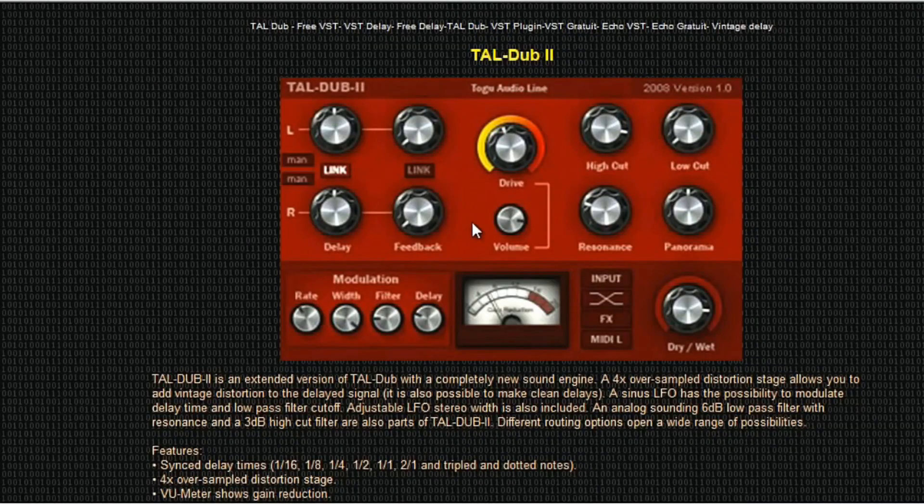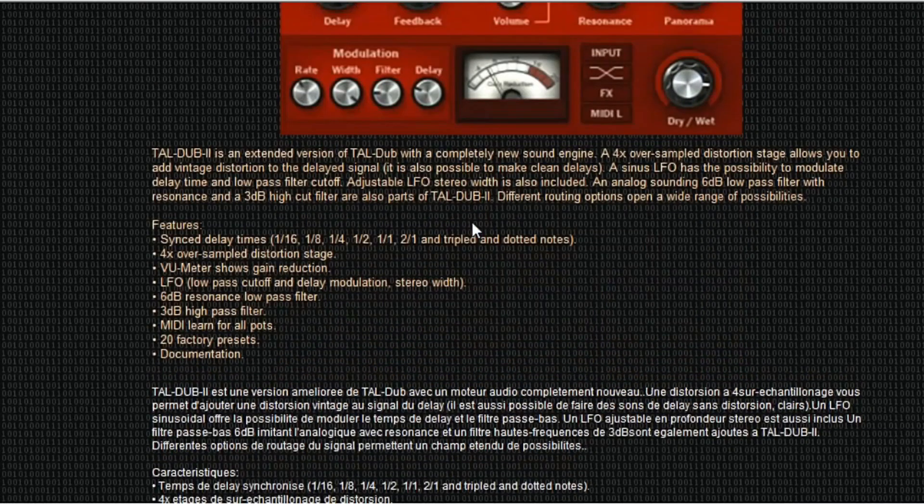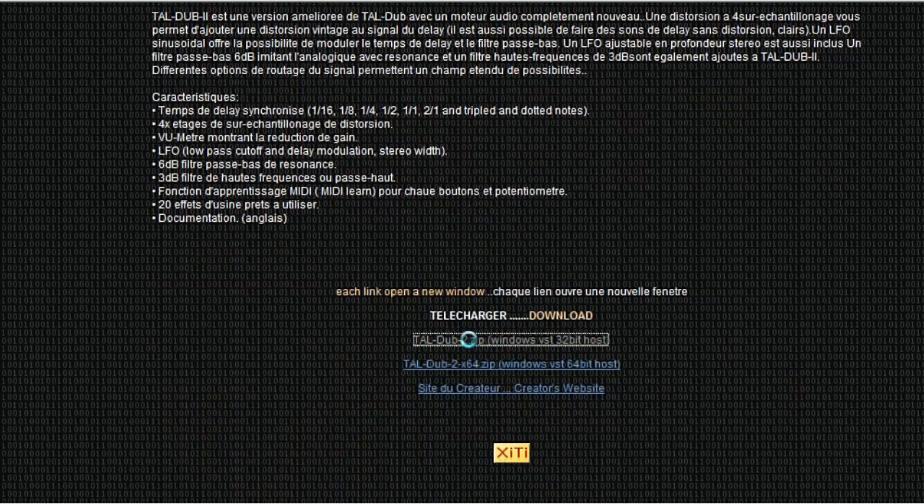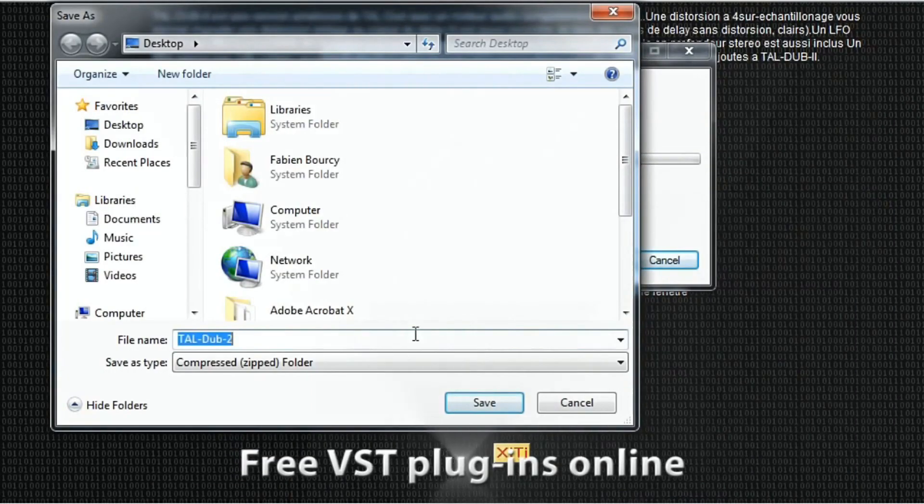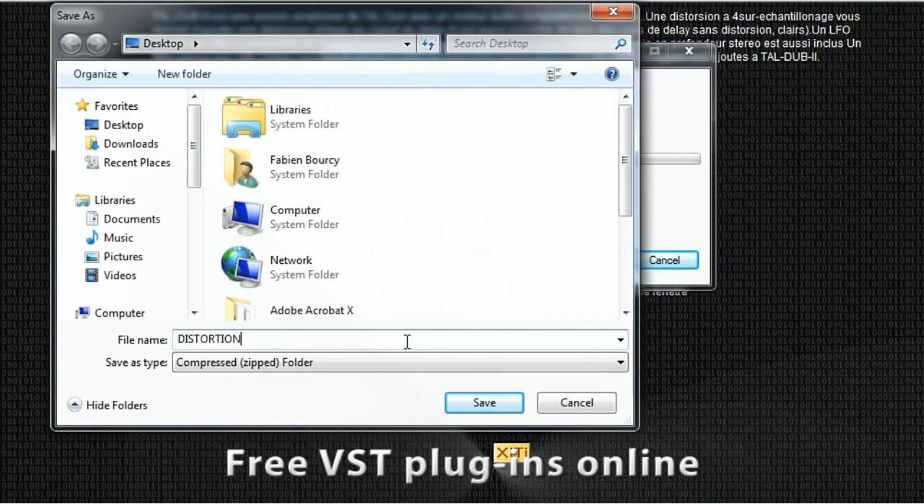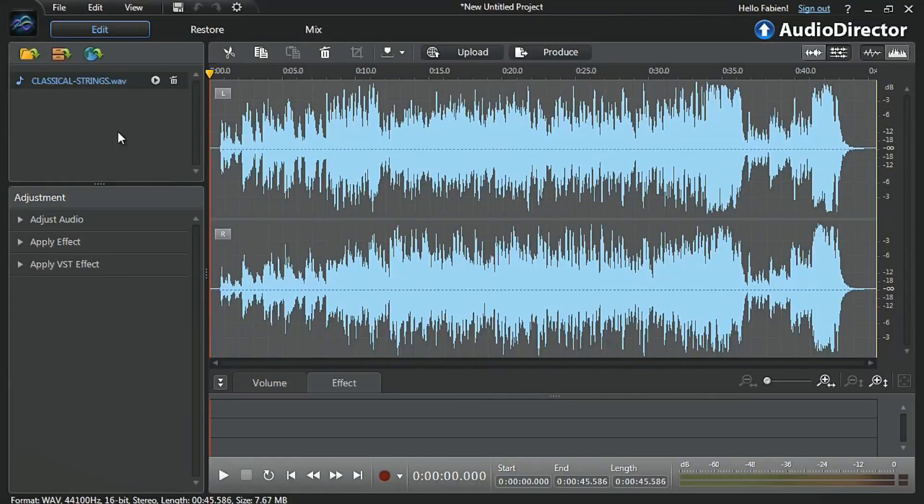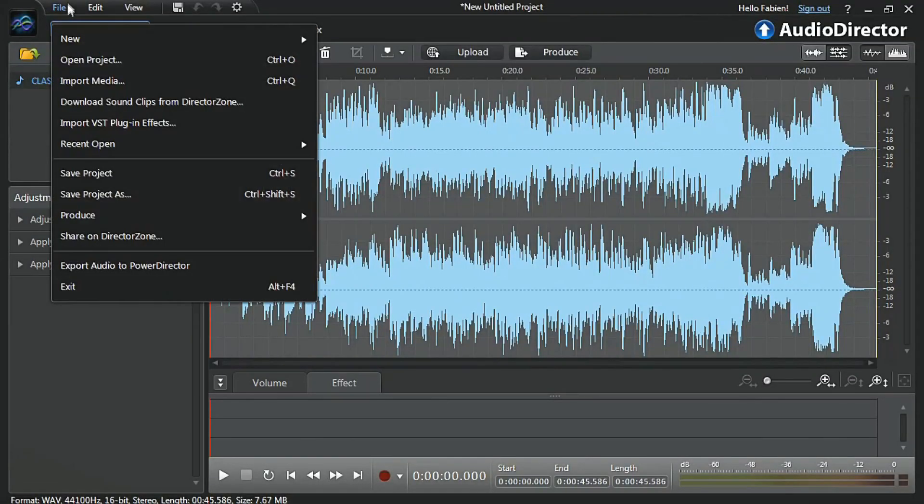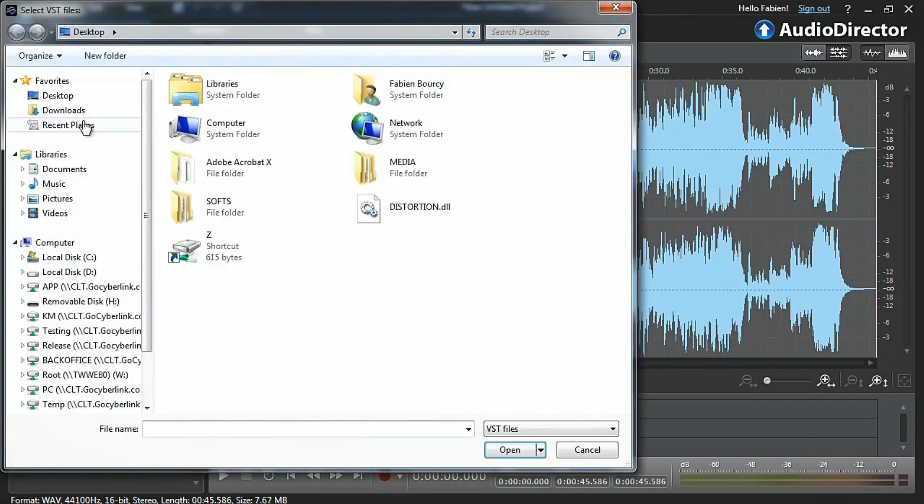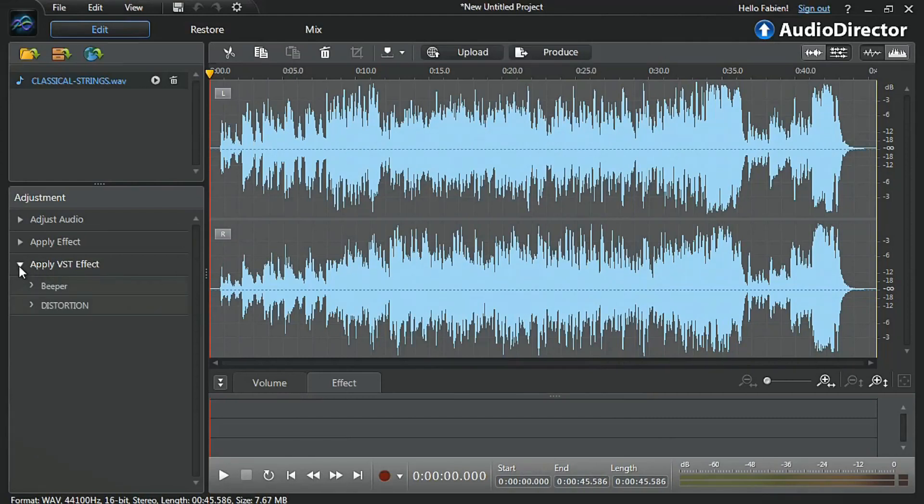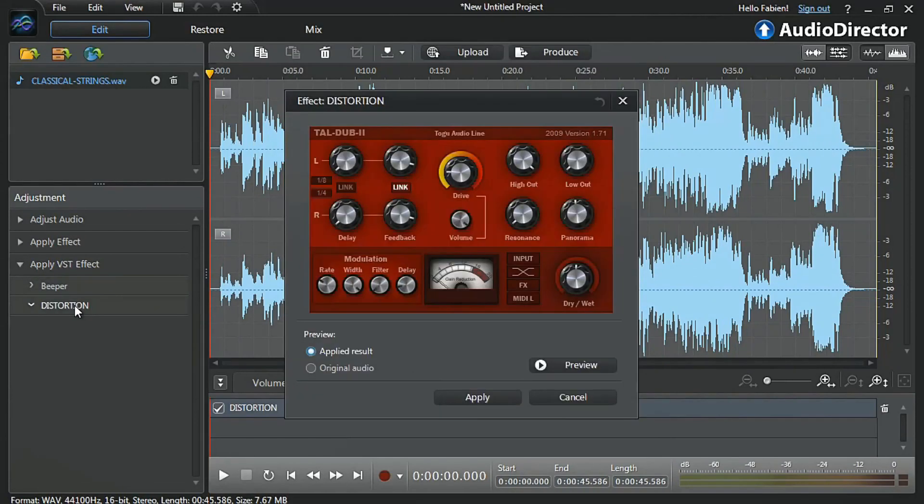If you want to experiment more and expand the variety of the effects library, you can also download and import free VST plugins. Download to your hard drive, open Audio Director, select Import VST Plugin Effects, and they will appear on the left. Just click them to tweak their settings and apply them to your audio.